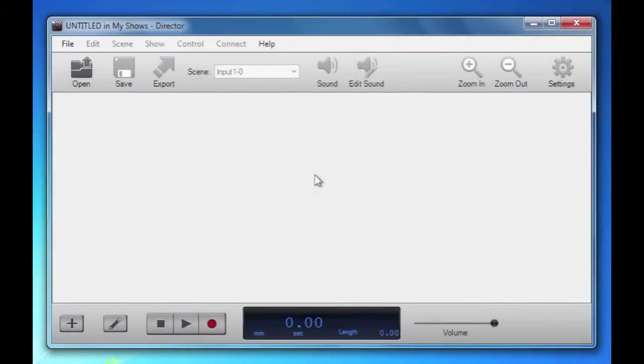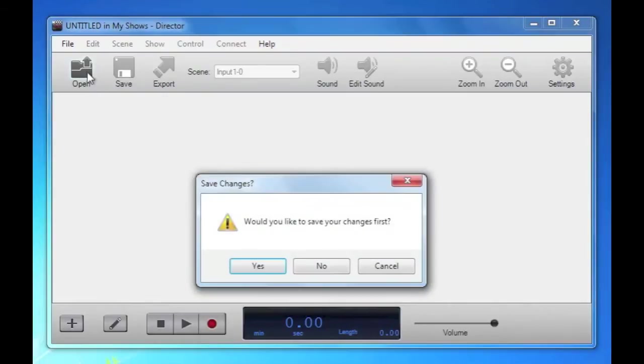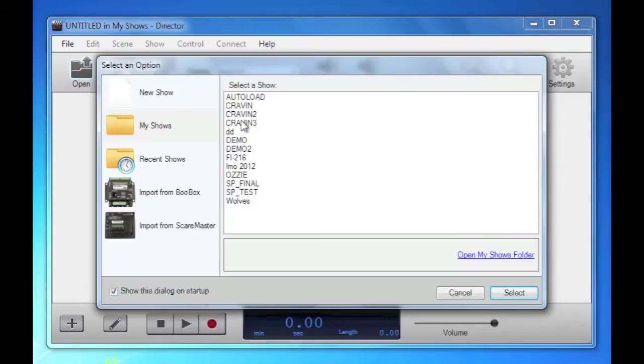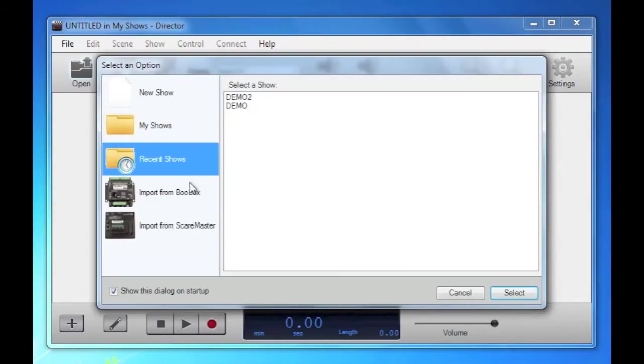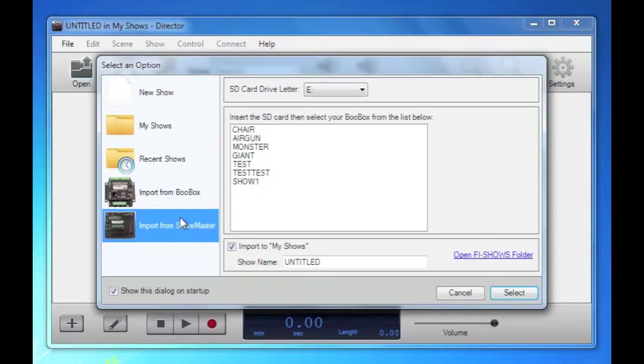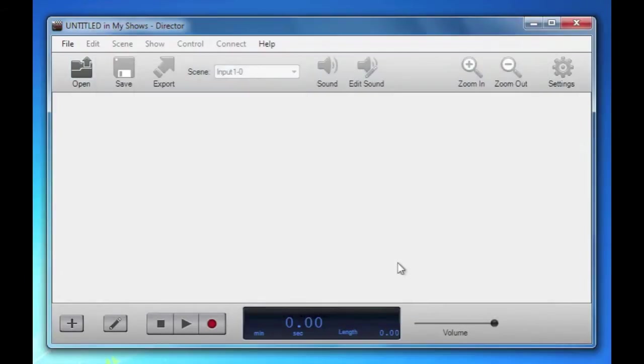Hi and welcome to the Director demo. There's a few ways you can start a show in Director. You can open one you've saved before, a recent show, import one from a Boo Box, or from your Scare Masters SD card. Today we're going to start a new one.